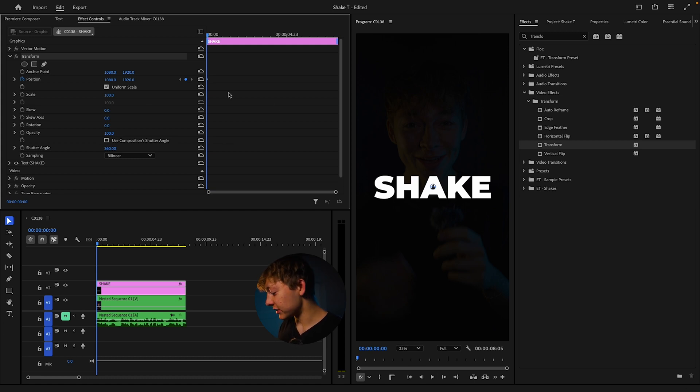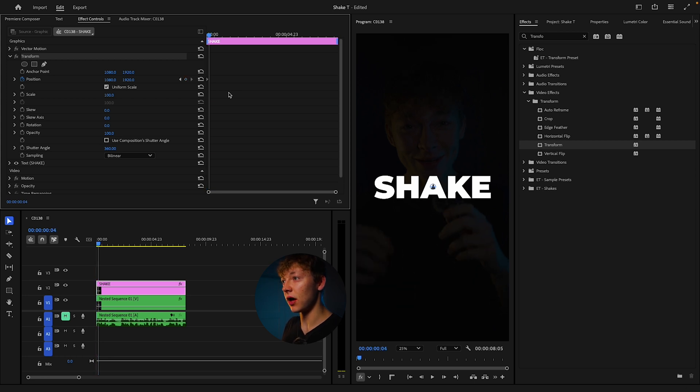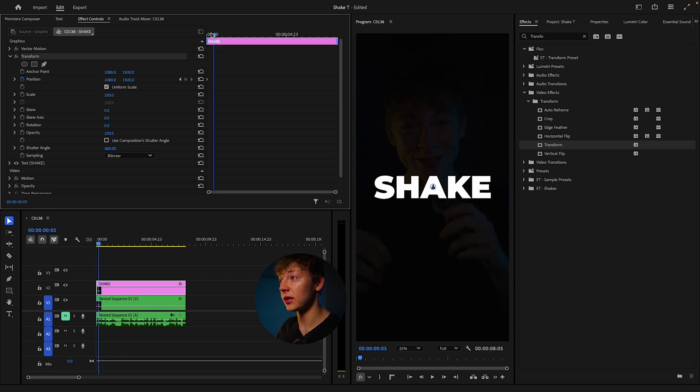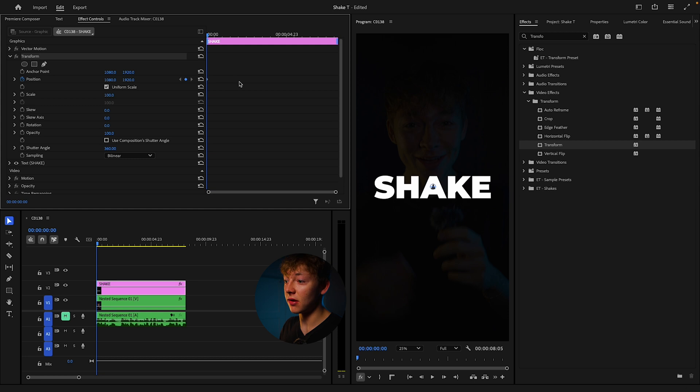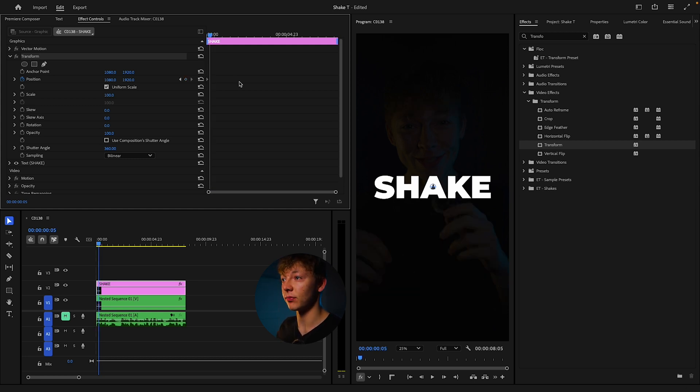What you want to do is you can either hit the arrow key five times, so one two three four five, or easier way is just come to the left side, hold shift on your keyboard and click the arrow key once. It'll go five frames for you.